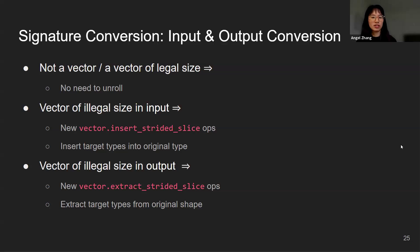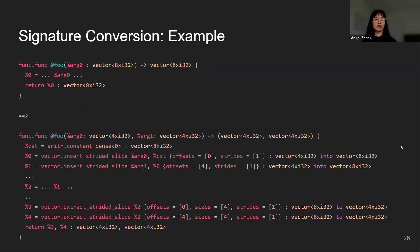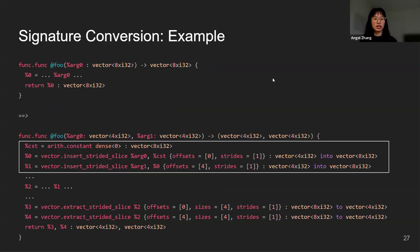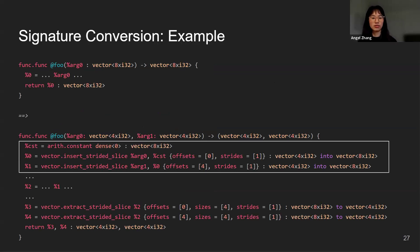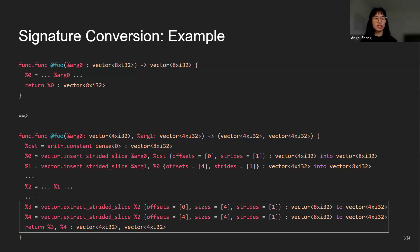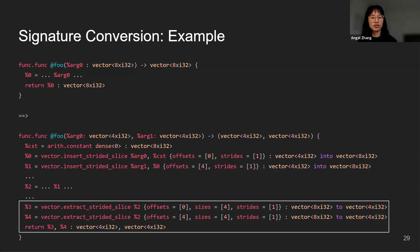Here is one example of the signature conversion. We want to split the function input and the output, both the input and the output into two vectors of length 4. For the input, we want to first declare a constant vector that's of the original type. We want to use the insert ops to insert the new arguments into this new vector, and the result of these insert ops will be used in the function bodies. For the return types, we'll be doing the opposite. We'll be extracting the target size from the original size, and we want to return the extracted vectors as the return values.